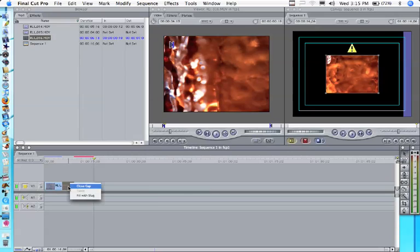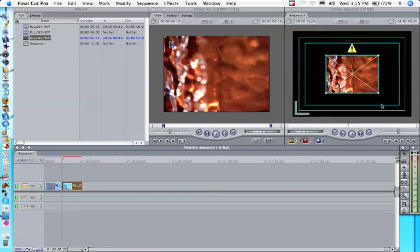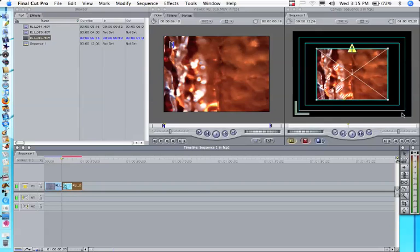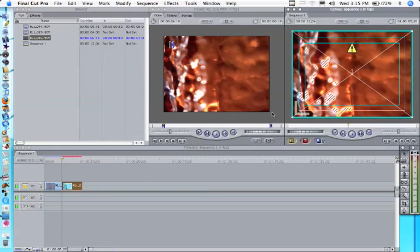And we can close this gap by holding down control, click, and close gap. Now we've got two different clips butted up against each other.